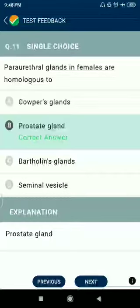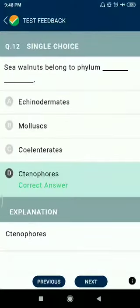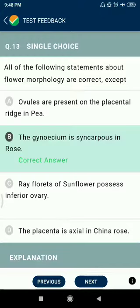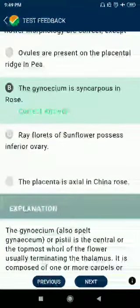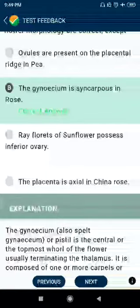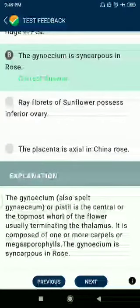Question number 11: Paraurethral glands in females are homologous to the prostate gland. Question number 12: Sea walnuts belong to phylum Ctenophora. Question number 13: All of the following statements about flower morphology are correct except — ovules are present on placental series; Gynoecium is syncarpous in rose — no. Perifloral flow rates of sunflowers have an inferior ovary; the placenta is axile in China rose.